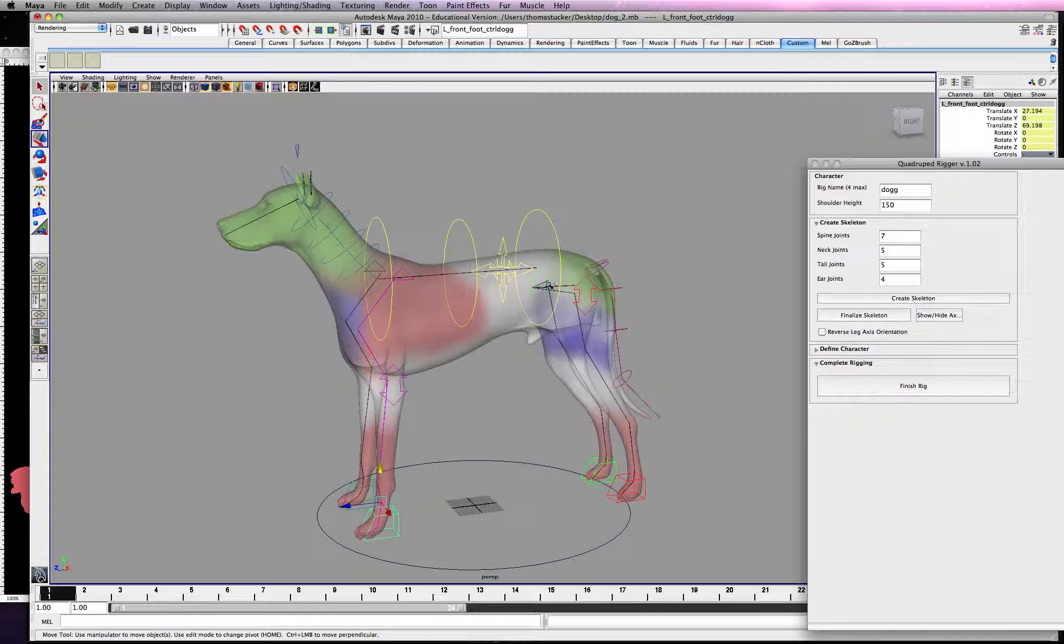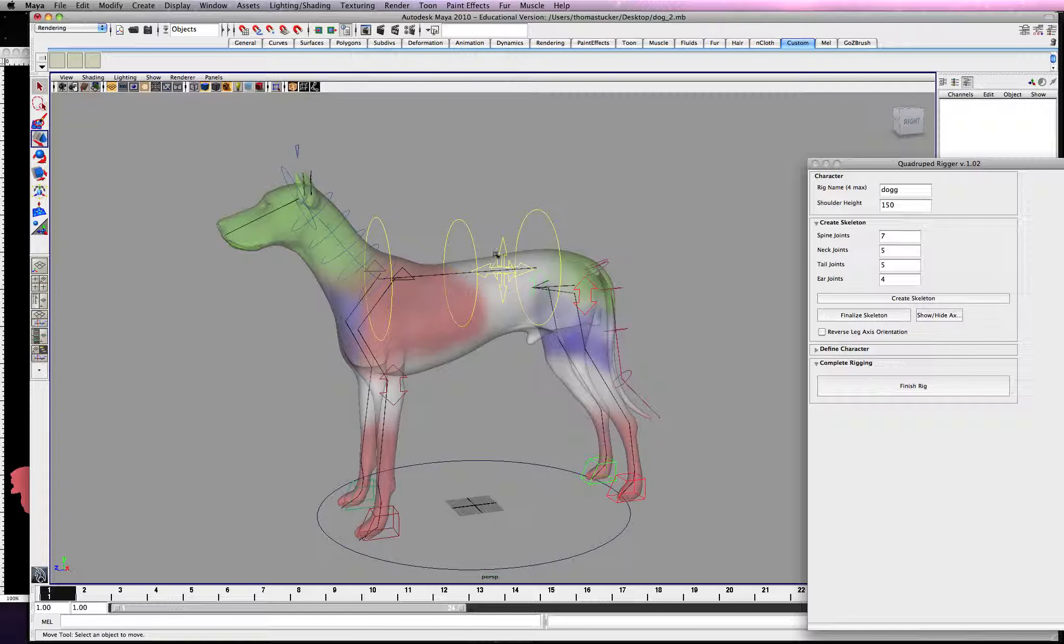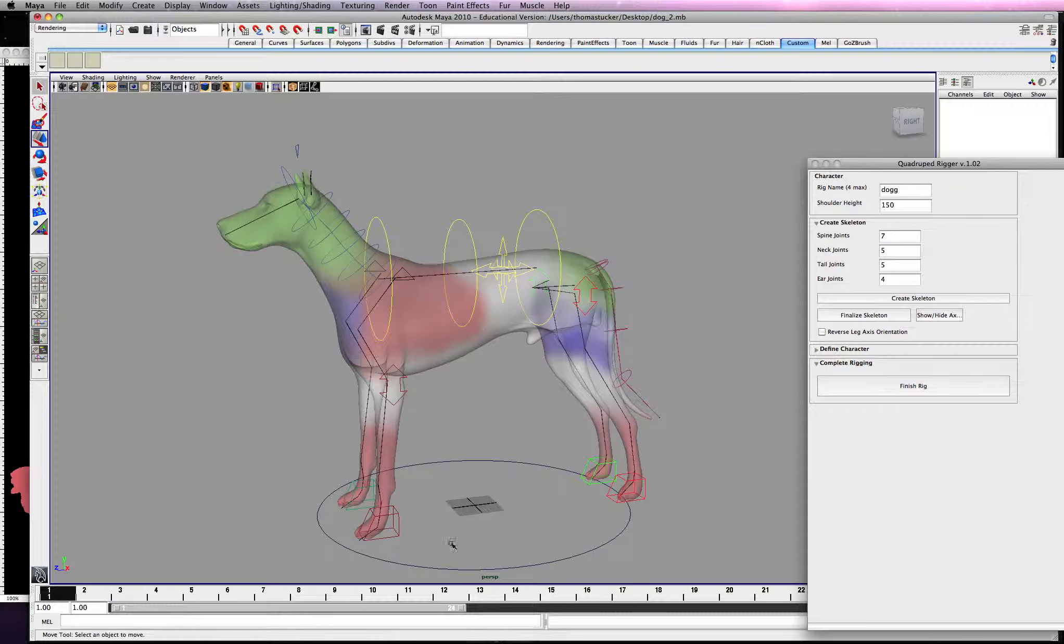Next, I want to show you how to unfold all this. And then, as you notice, none of this is parented to the skin. So I will show you that in the next tutorial.